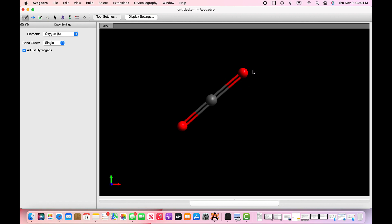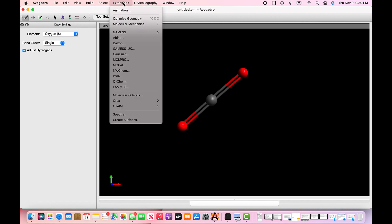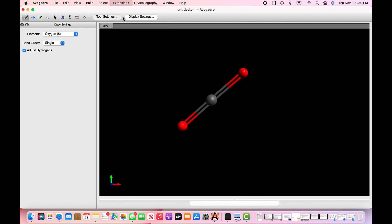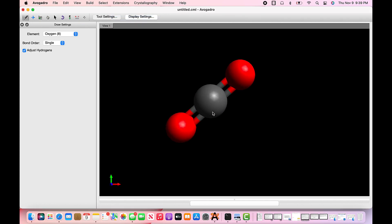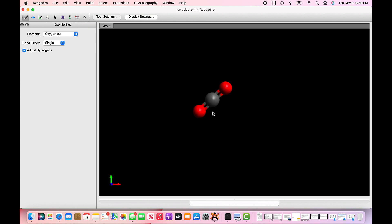The next step is to optimize the structure because it's not accurate. So you head to extensions, optimize geometry, click select, and your molecule should be an accurate CO2 molecule.